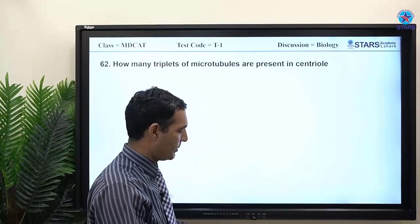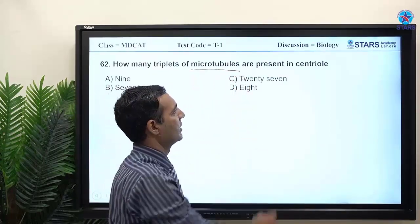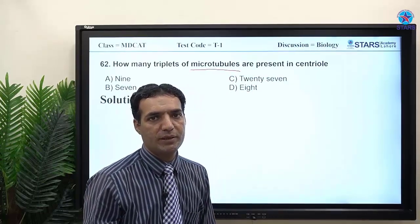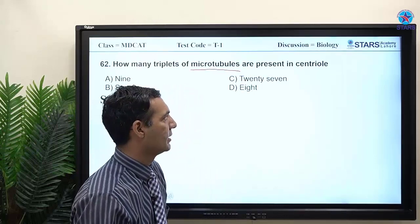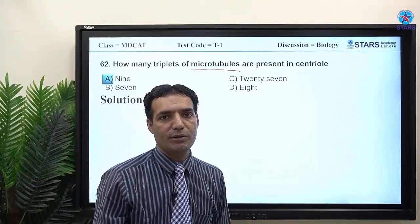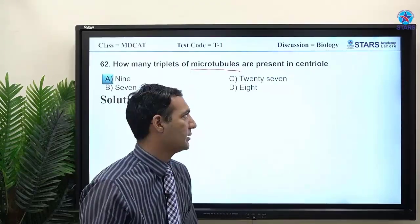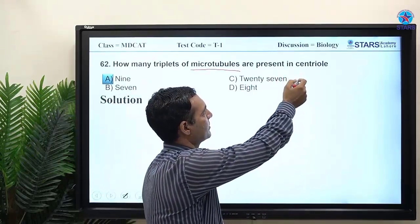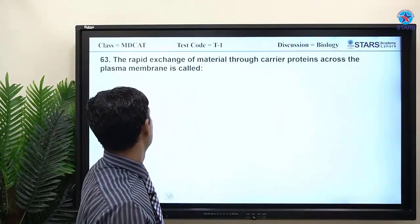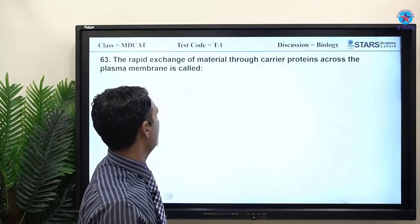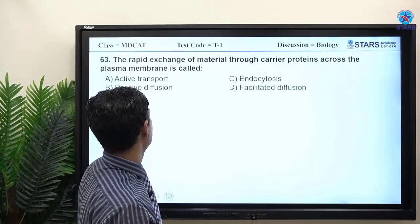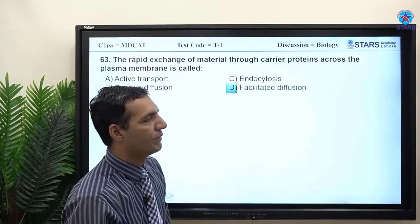How many triplets of microtubules are present in a centriole? Refer to your textbook for the exact number. MCQ: the rapid exchange of materials via carrier proteins across the plasma membrane is called facilitated diffusion.